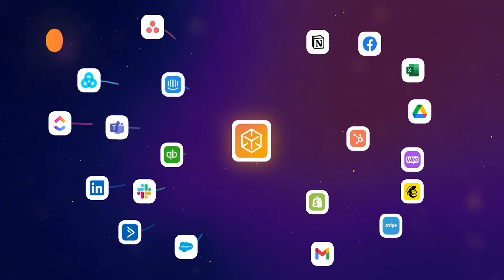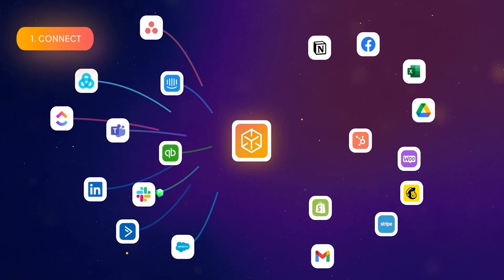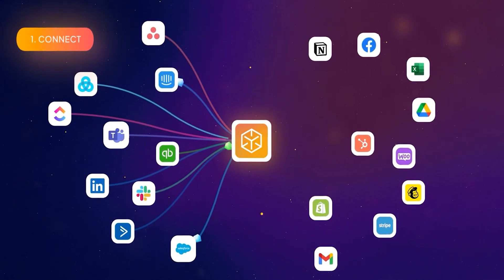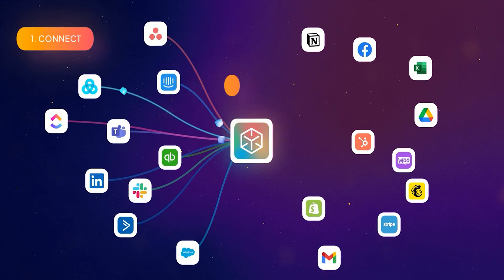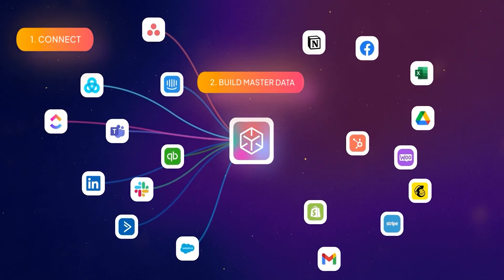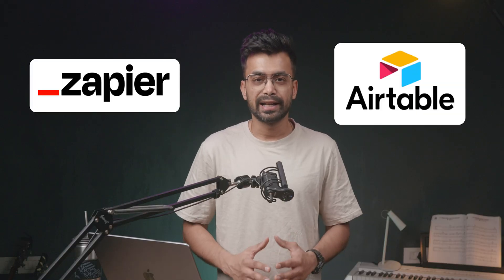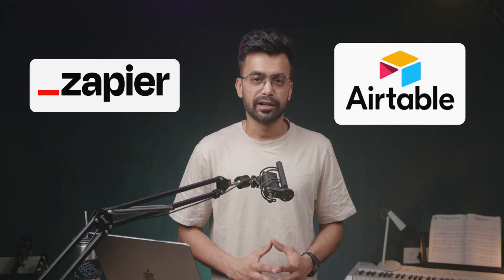It's an automation tool that can help us streamline the process of connecting various apps like Shopify, Facebook, Google Ads, LinkedIn, etc. You can say it's a Zapier and Airtable alternative. But is it? Let's find out.